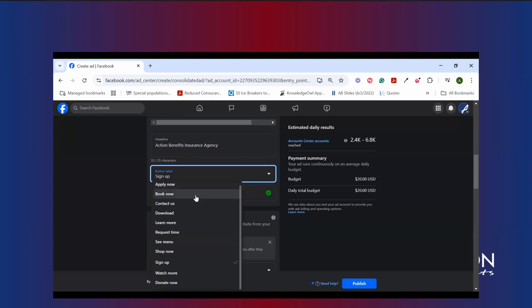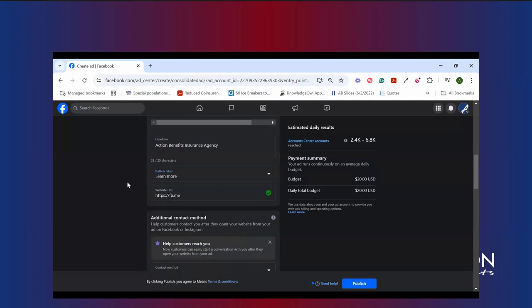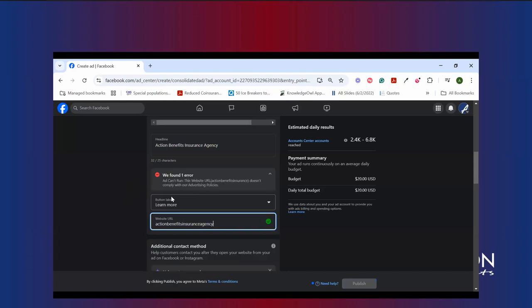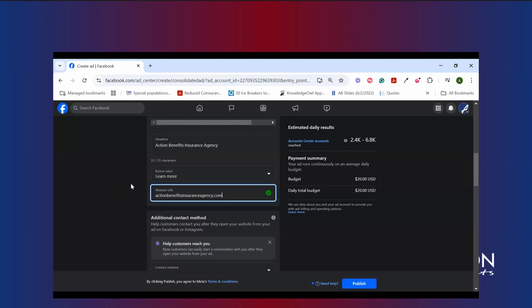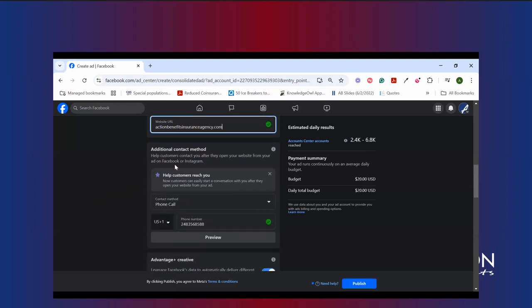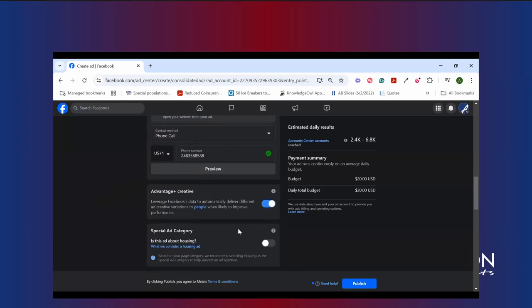Button label is what you'd want to pay some attention to here as well. You can do a few things here. You can choose, you know, contact us, learn more, request a time, so on and so forth. Again, that varies based on what your goal for your campaign is and what you want to do. Because I want people to learn more or contact us, we'll have learn more here because we're actually directing them over to the website, actionbenefitsinsuranceagency.com or whatever your website happens to be. What is neat here, though, is as you scroll down, you can put an additional contact method in. So if somebody didn't want to go to your website, they wanted to instead call you right away because they love your ad so much, you have the option to do that here as well by putting a phone number in too.